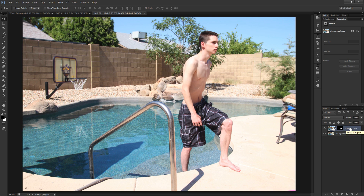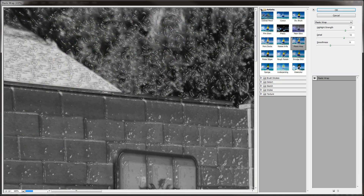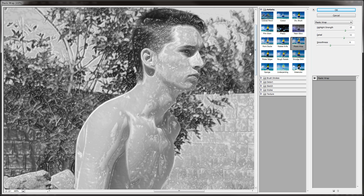Duplicate this mask original by hitting Control J, or Command J on a Mac. I'll rename this to 'Brandon' and turn that off. Now desaturate this layer by clicking the thumbnail and hitting Control Shift U, or Command Shift U on a Mac. The next thing we're going to do is make me look kind of watery. To do that, go to Filter and then the Filter Gallery. Under the Artistic section, go to Plastic Wrap. It's all a matter of opinion — just move the sliders left and right. I'm going to keep highlight strength at 15, detail at 11, and smoothness at 6. Hit OK.